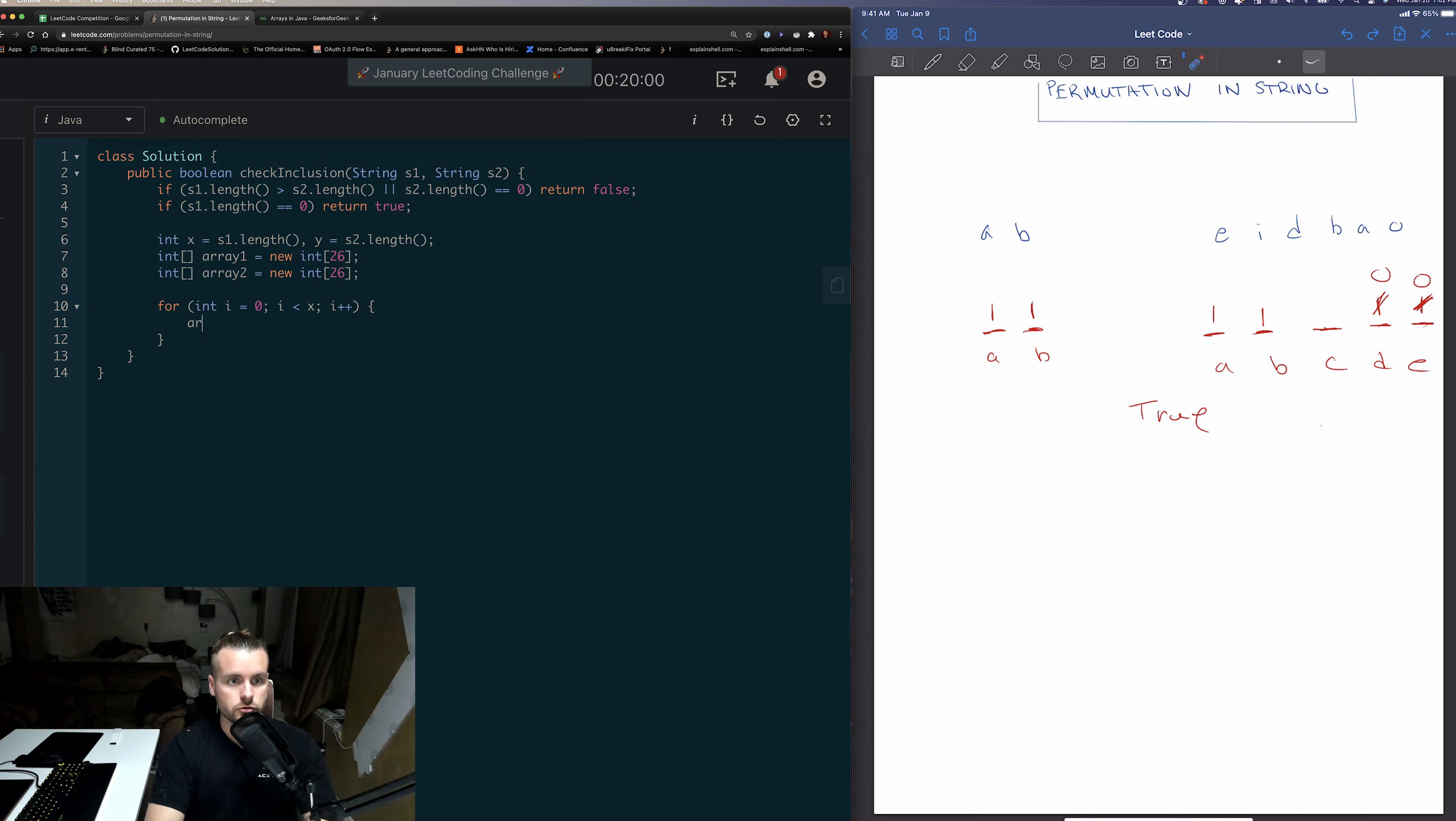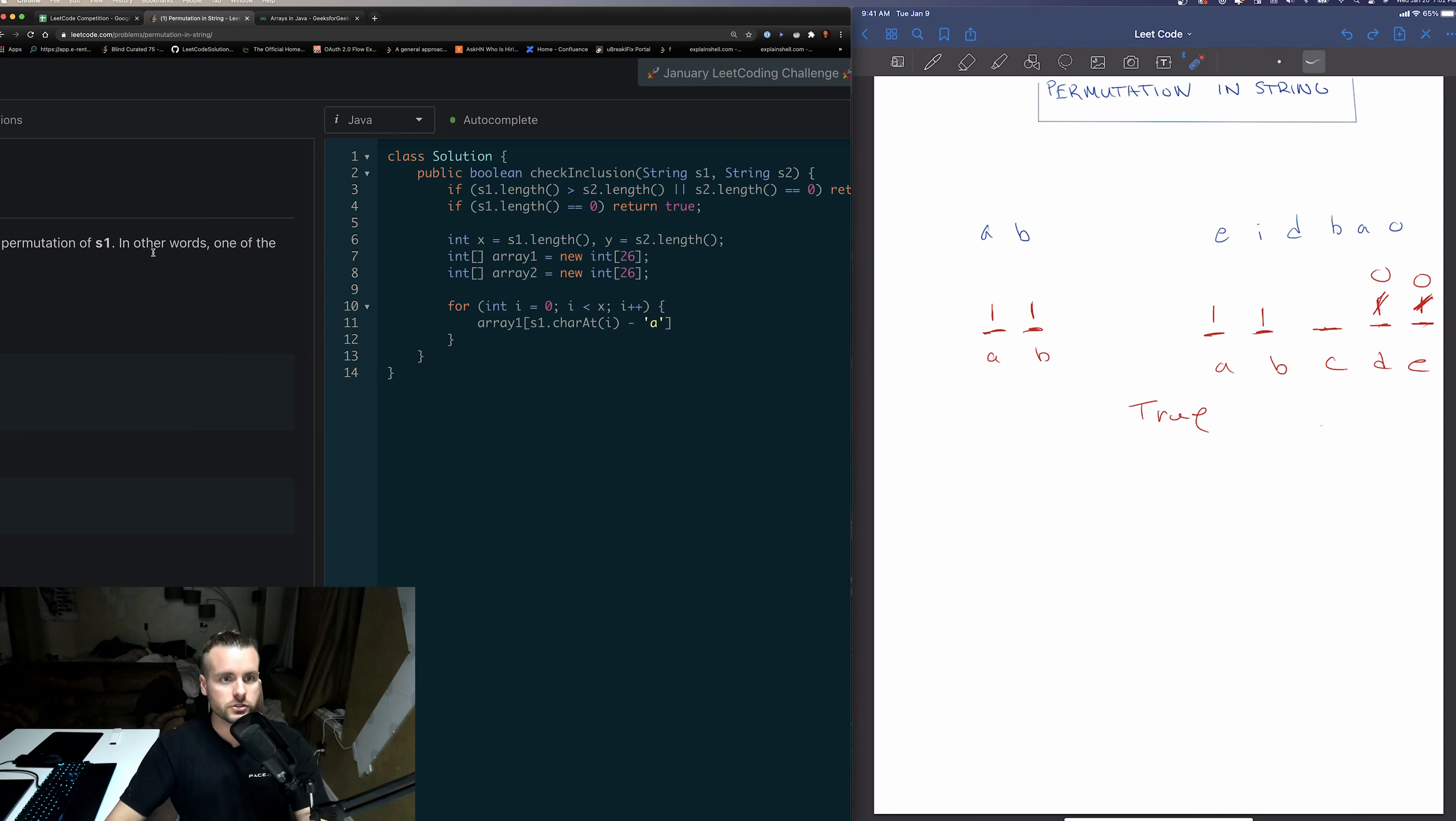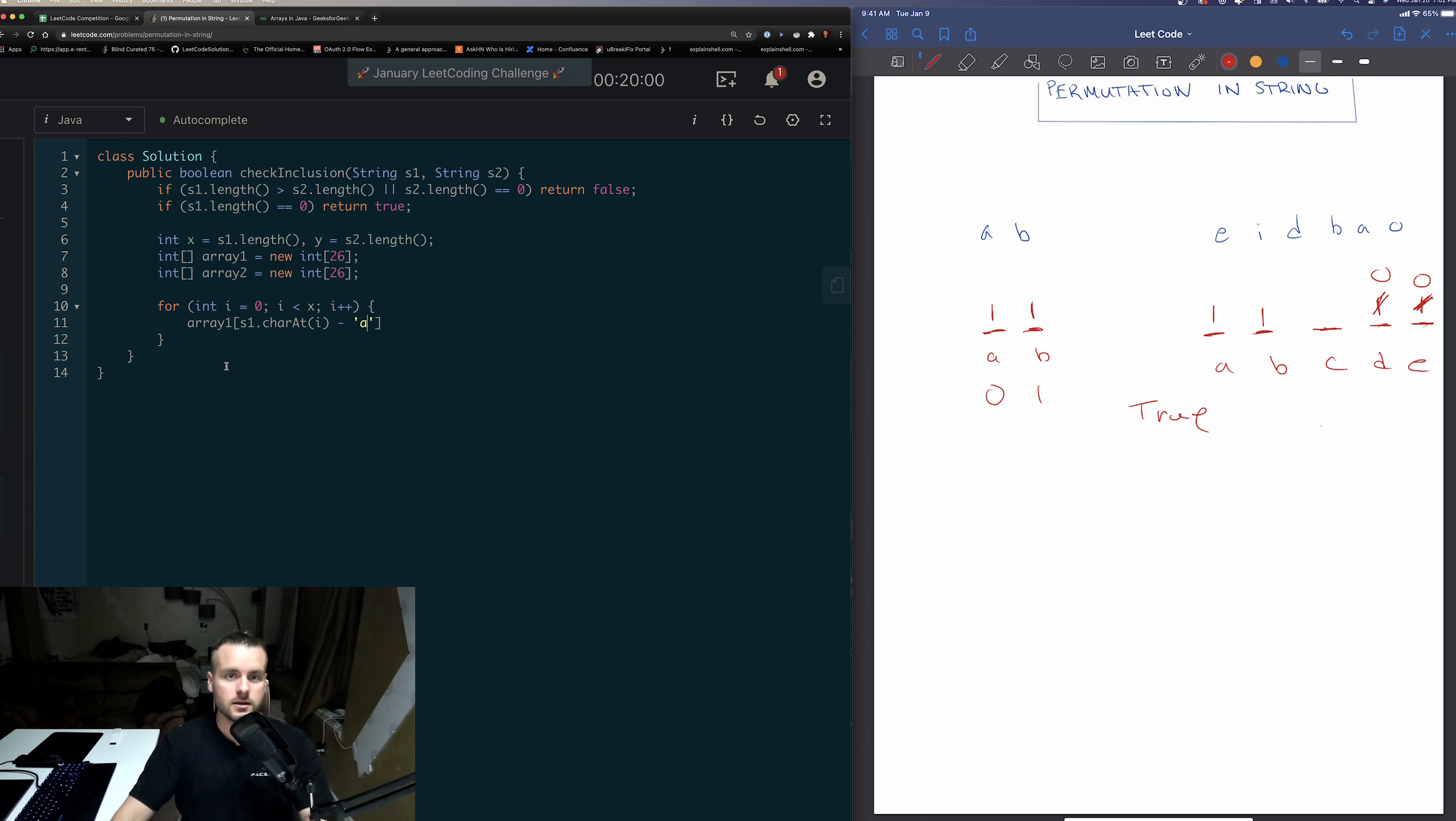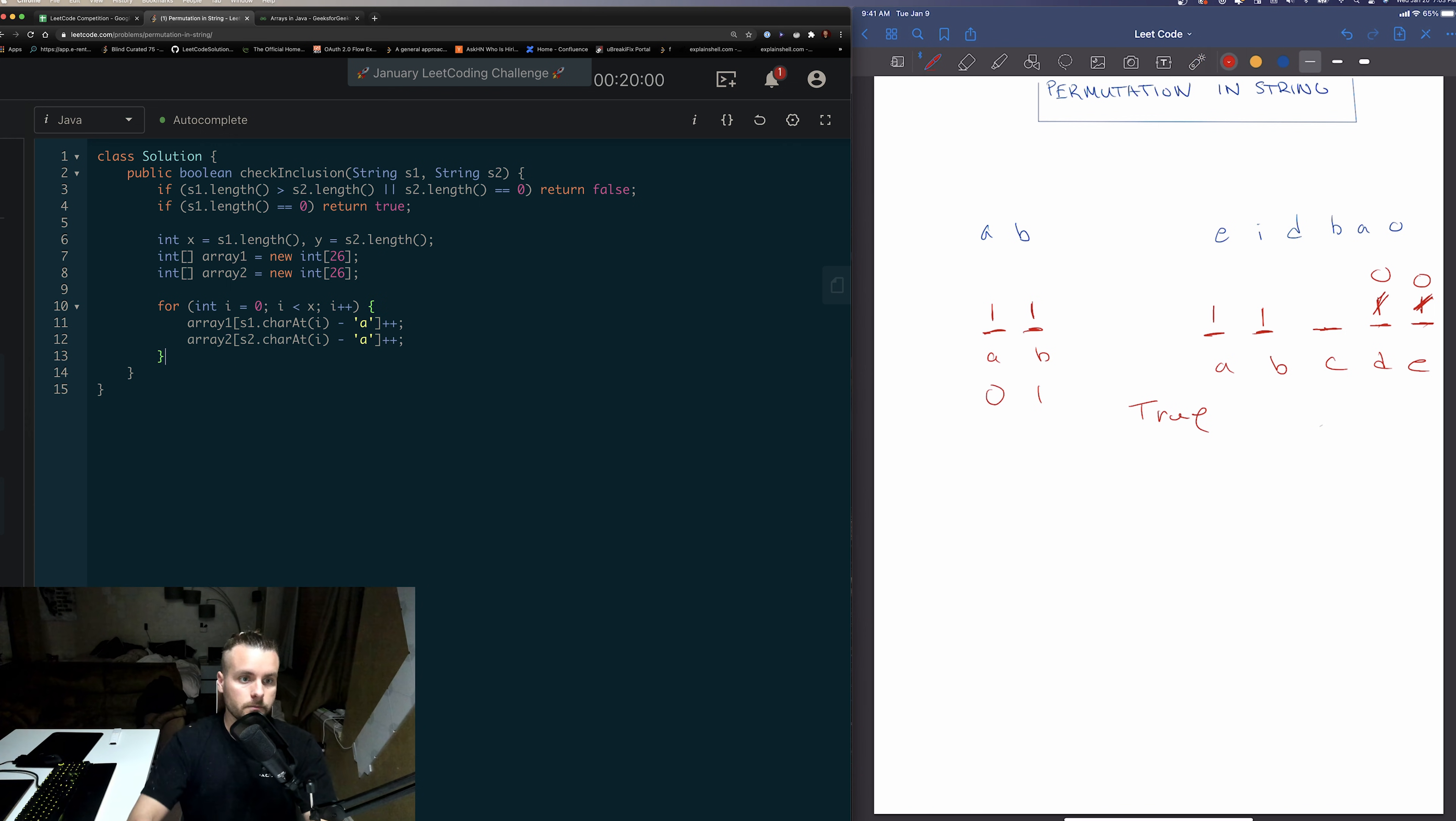So we're going to do array1, s1.charAt(i), and we're going to do minus 'a' to get us the ASCII value. So since we're subtracting 'a' from, in the first instance this is 'a', it would give us the zeroth index. So 'a' minus 'a' gives us zero, and then we just need to increment that index by one. And then we're just going to do the same thing for array2, but for string two. s2.charAt(i) minus 'a' plus plus. All right, so now we have the first array filled.